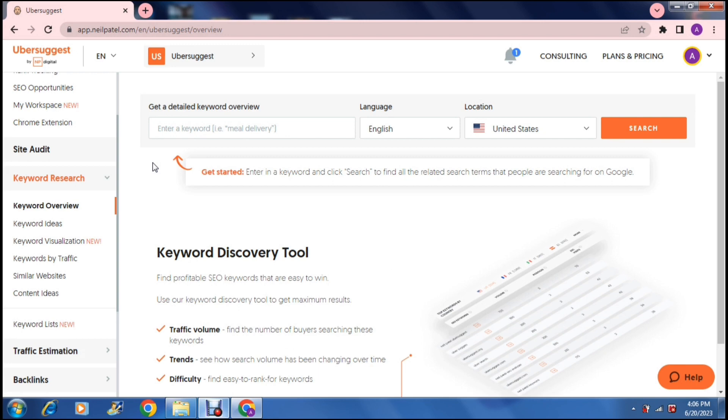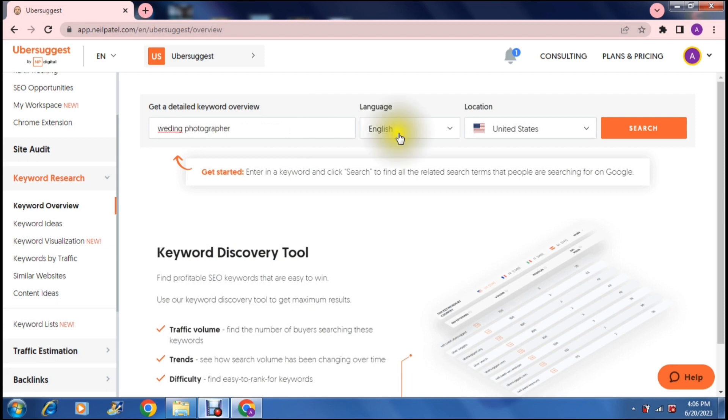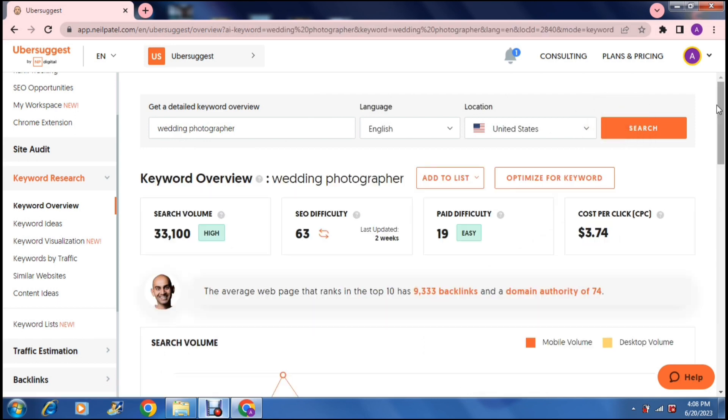So it says here get a detailed keyword overview. You can also change the language that you are using the software in and the location. So depending on where you are offering a service or a product the location will make a very big difference and so will the language. So what I'm going to do here is I'm going to put in here wedding photographer and I'm going to hit search and what it's giving you here is the search volume, the SEO difficulty, paid difficulty and the cost per click which we will get into now.